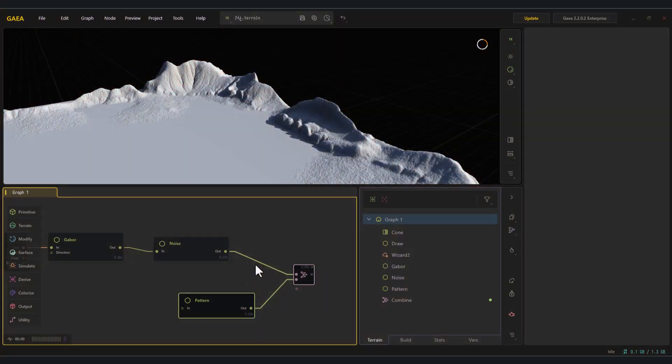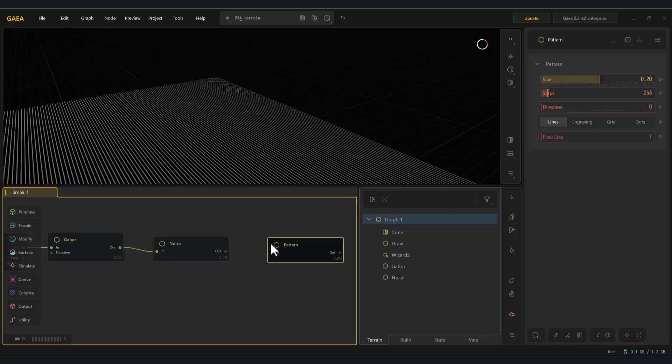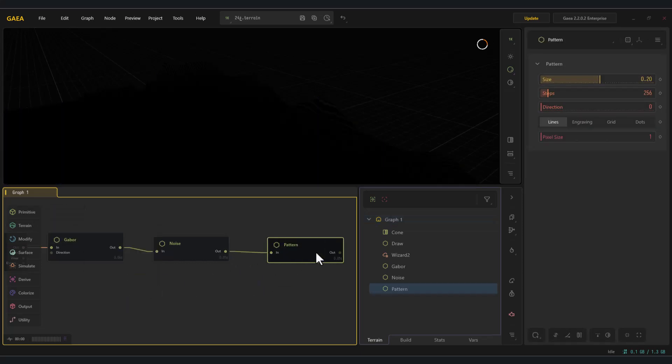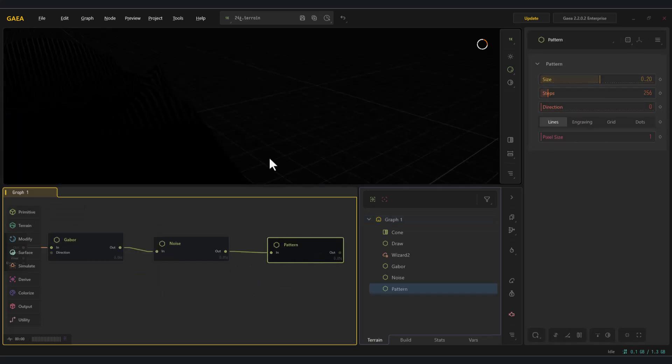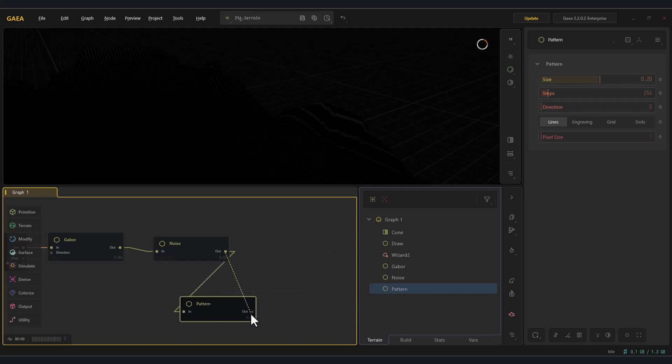My suggestion is to first connect it to the previous node, and then combine it again with that same node. This way, its effect will only be applied to the specific volume you want.